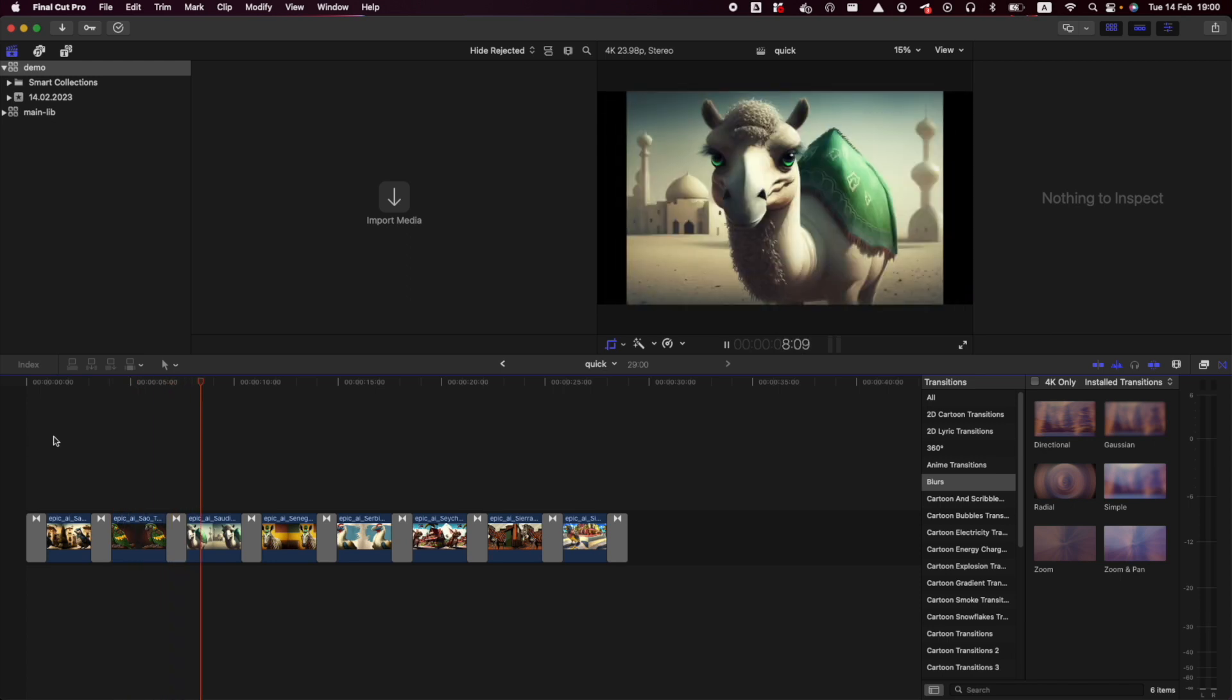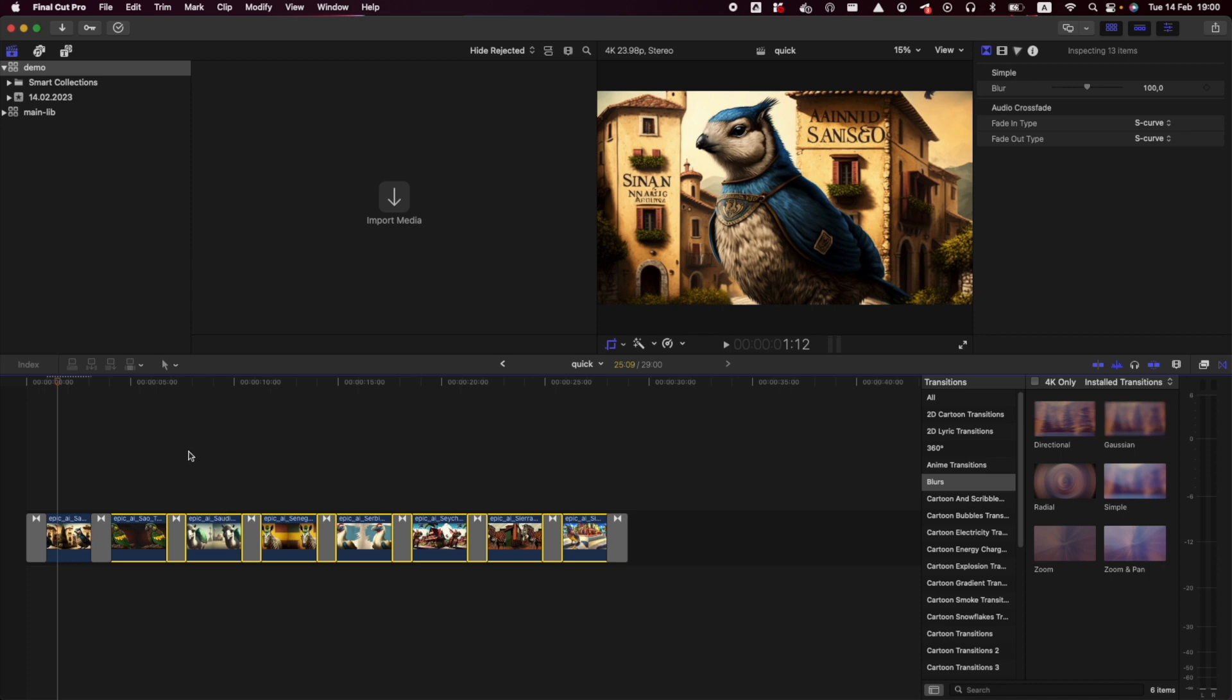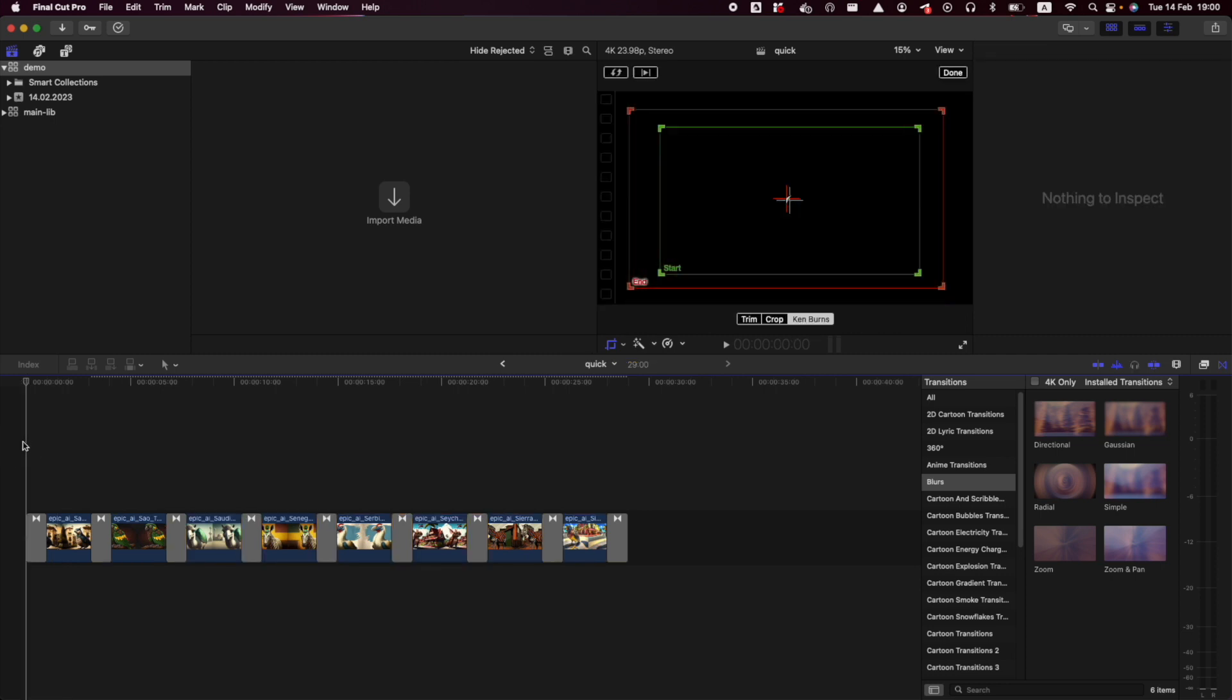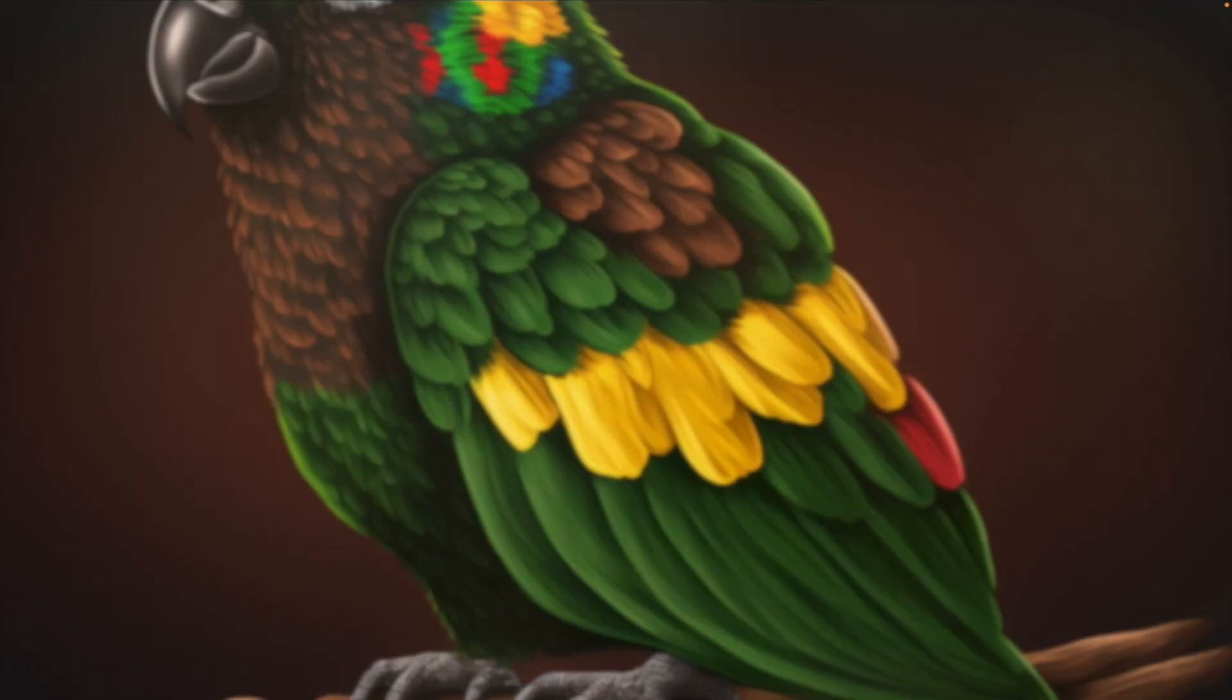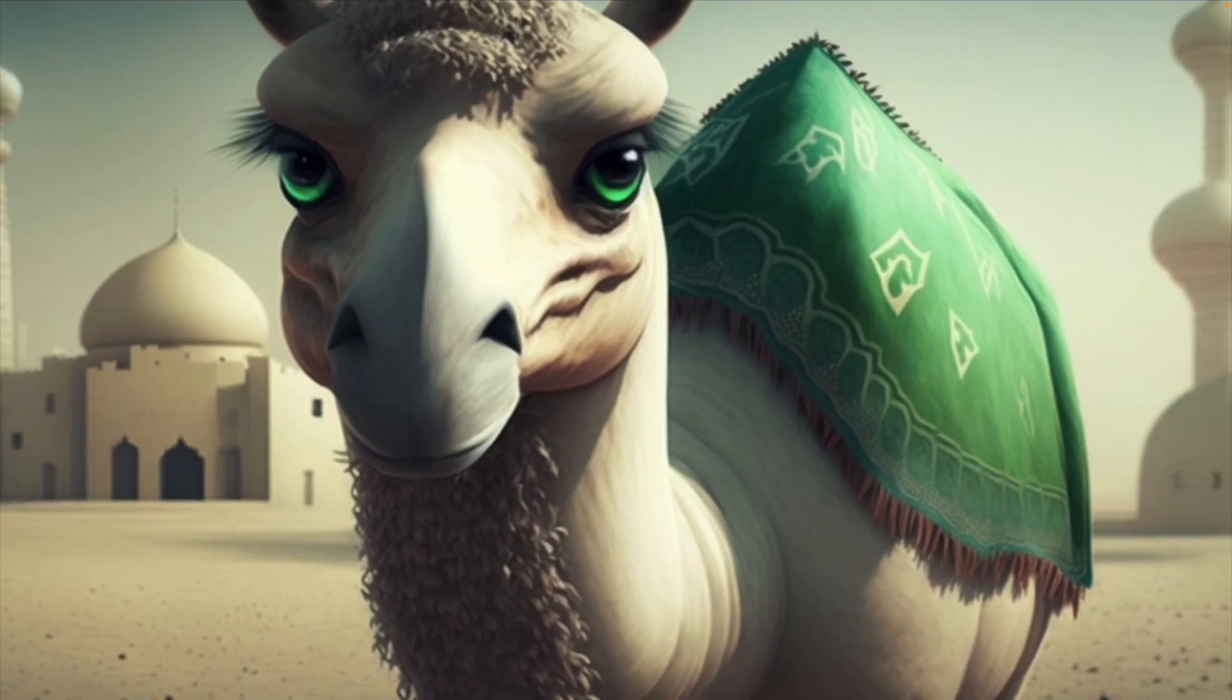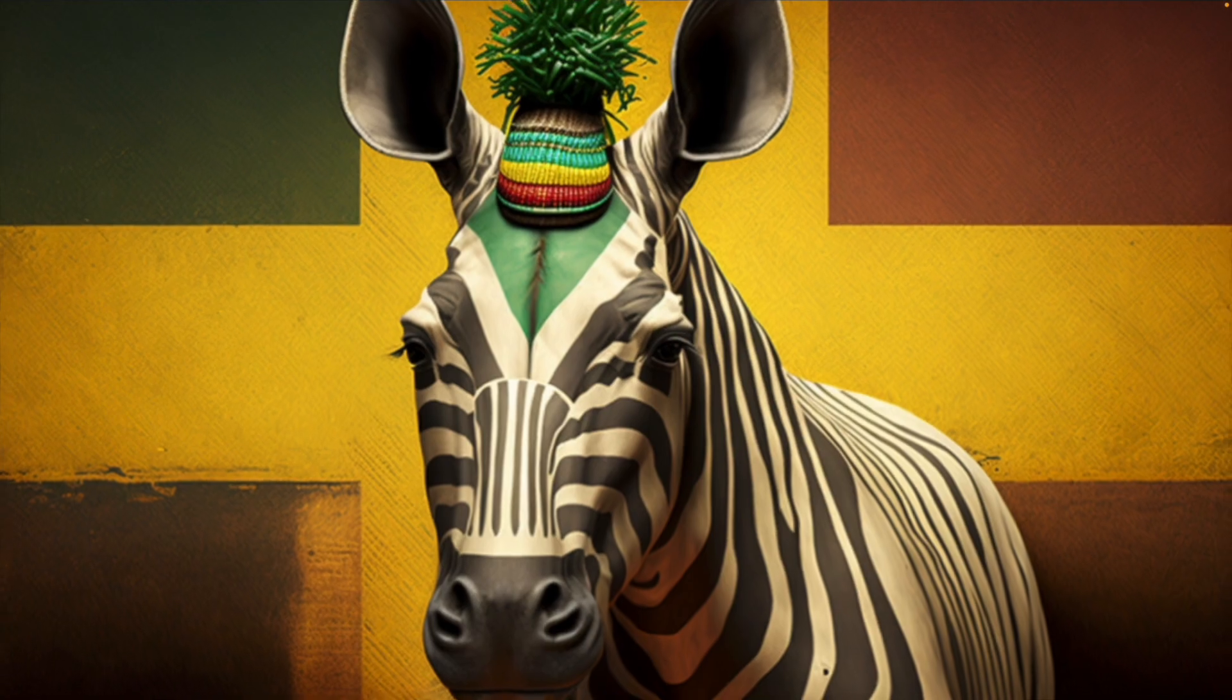The other question is how to apply the same for all of my images. What I would do is Command C to copy everything from the first image, then I select all the others and use Command Shift V. That's all I need. So now if we play it, imagine there is some nice music, and it's already pretty nice, right?